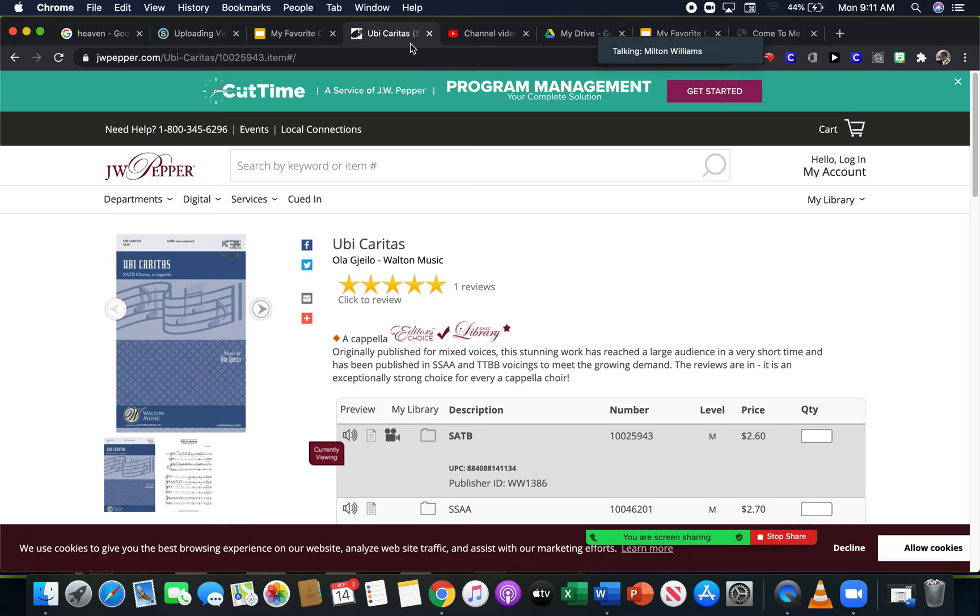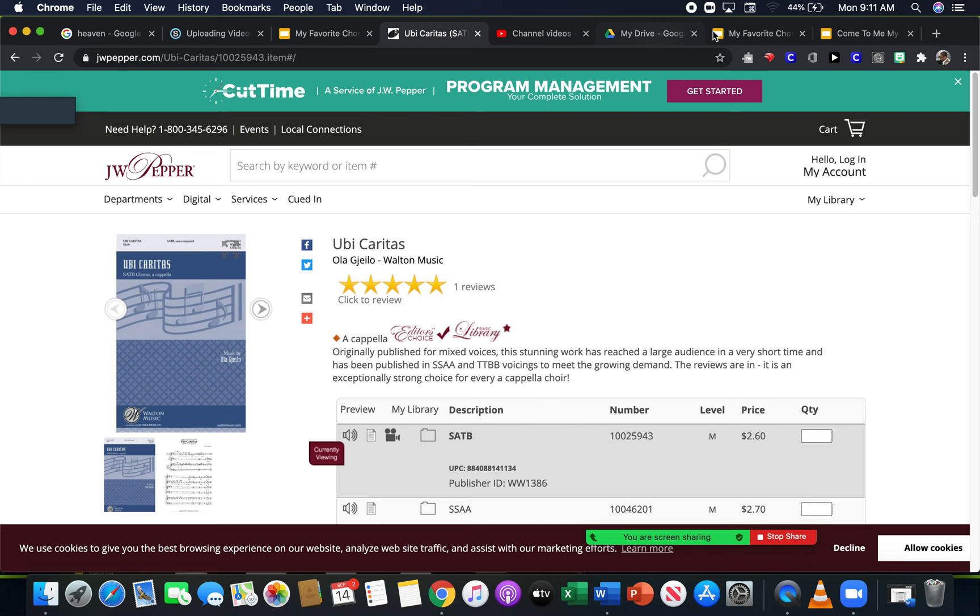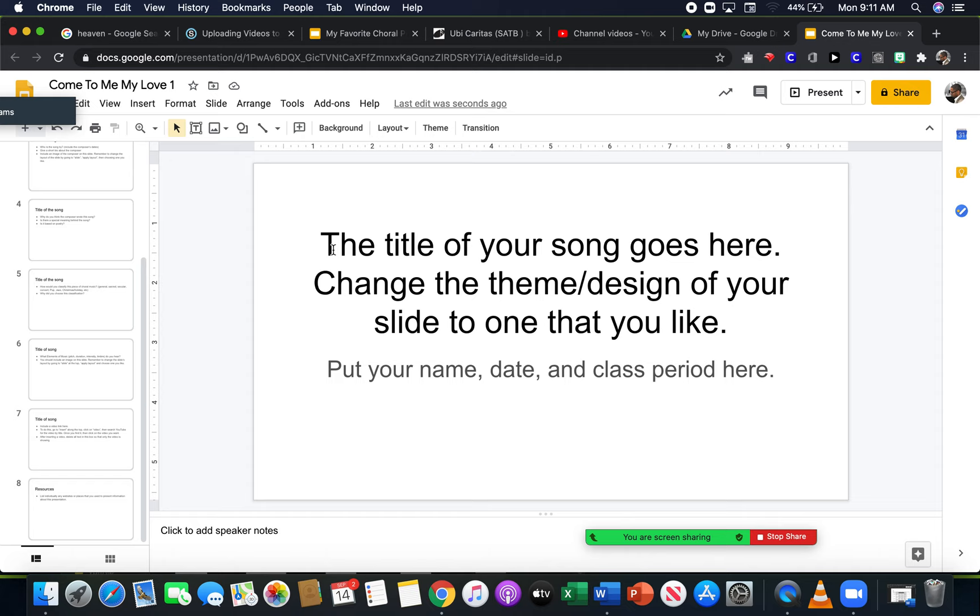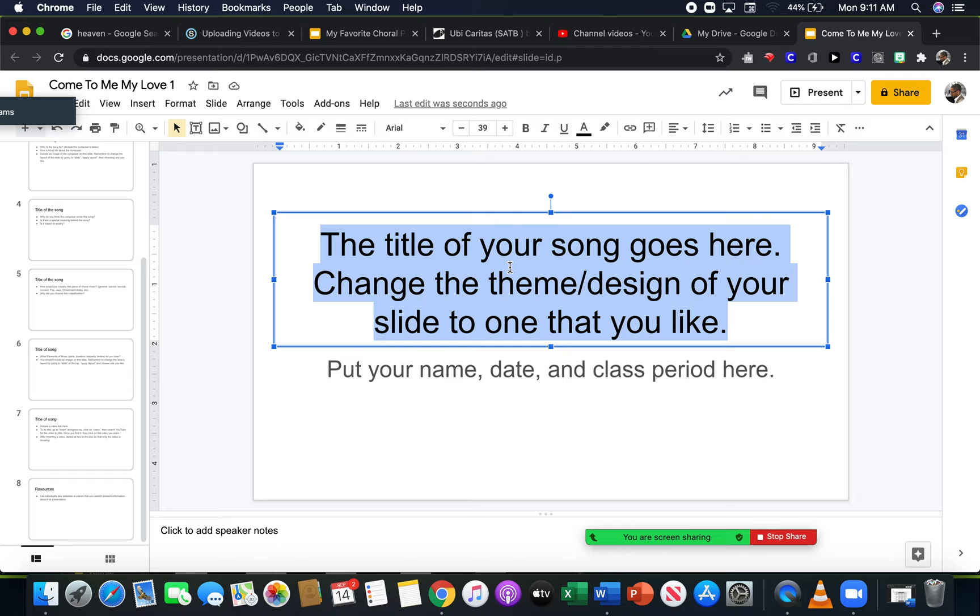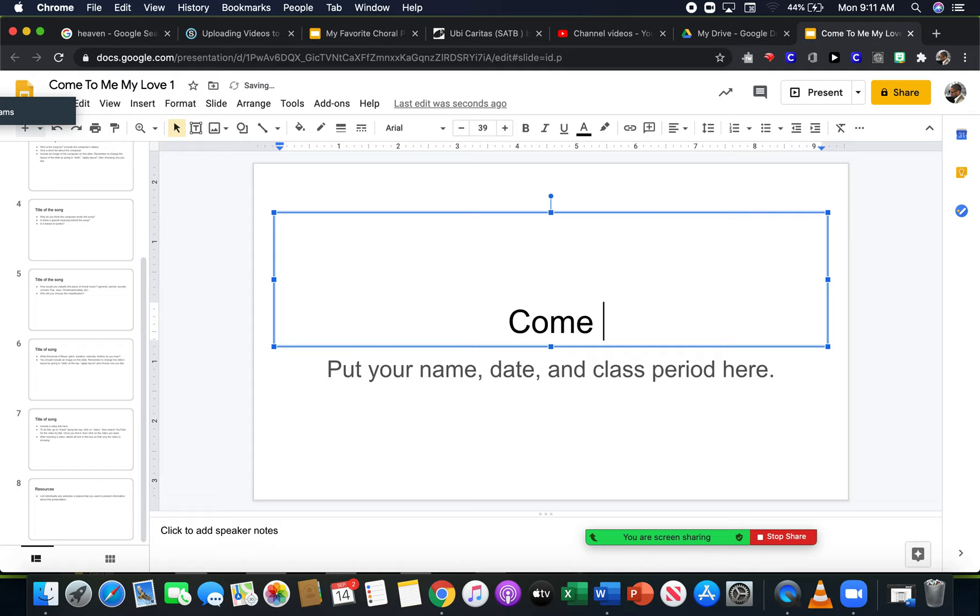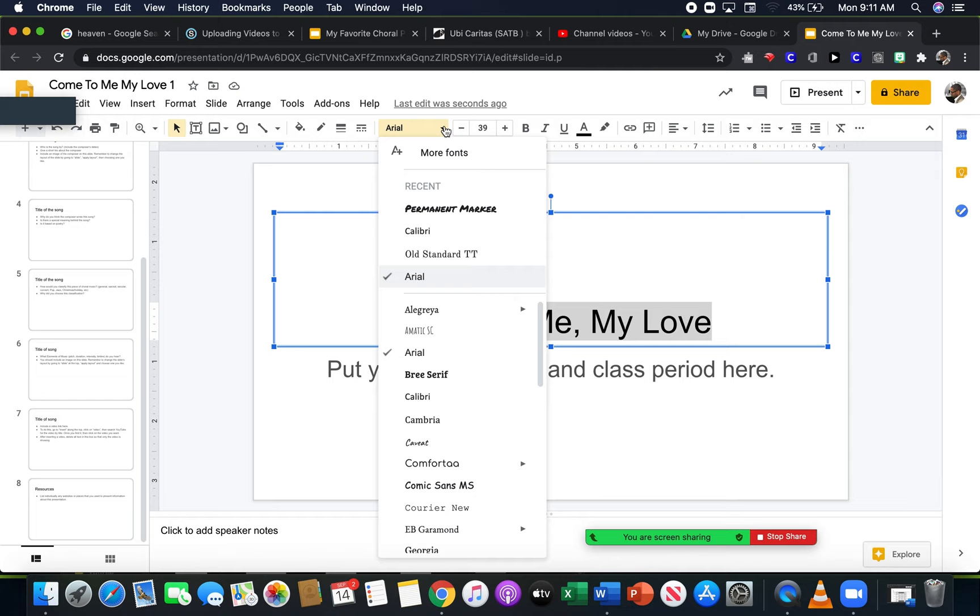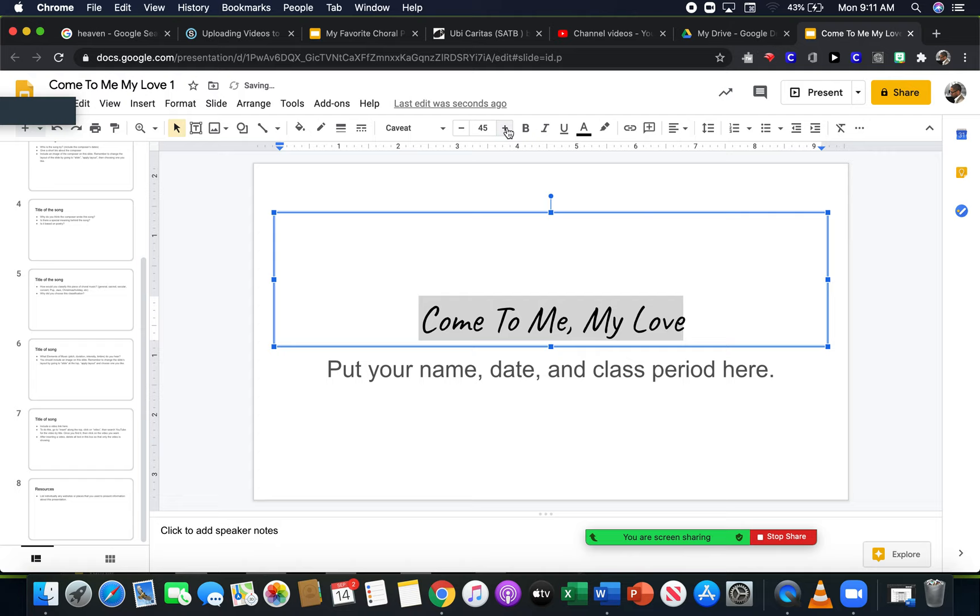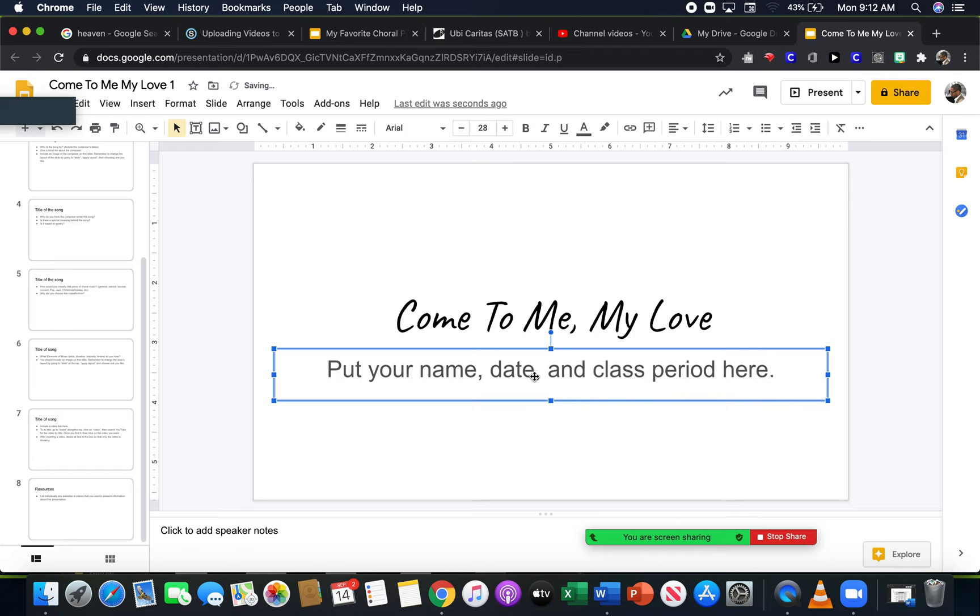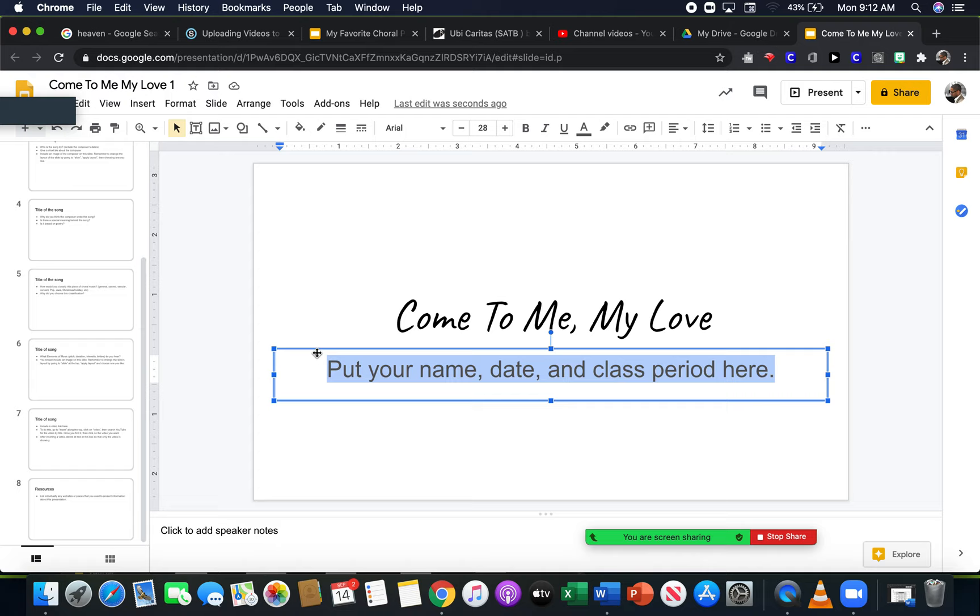So you'll give your piece a title, whatever title of your song is, it goes in here and then you'll need to change the design of that, of the whole presentation. Mine is called Come to Me. I'm going to change the size of that. I'm going to change the font, something a little bit different, and I'm going to increase the size. Your name, the class period, and date goes here. So put your name in there.